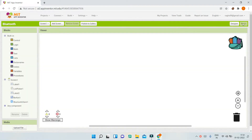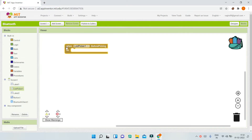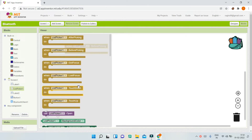First, go to the list picker and bring in the block 'when ListPicker1.BeforePicking'. Before the user picks a device, we first need to show the devices in a list — we are going to show them in the list picker.